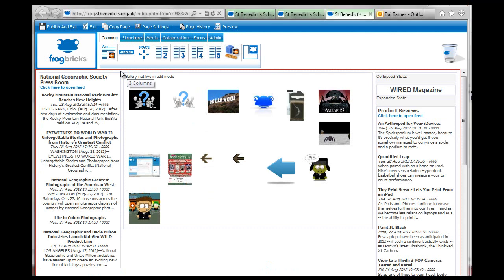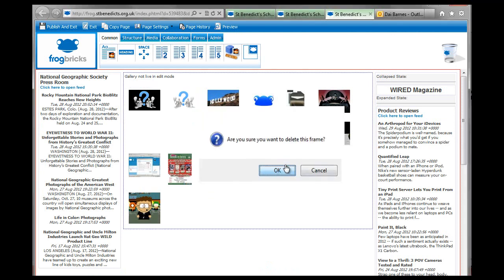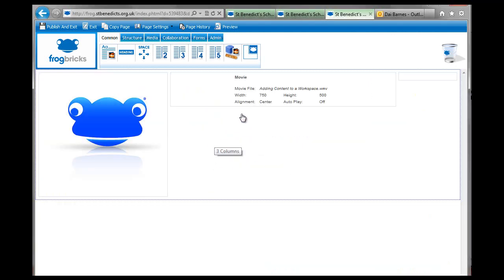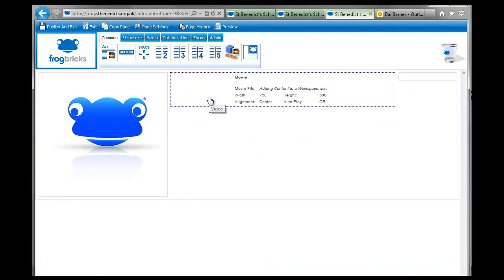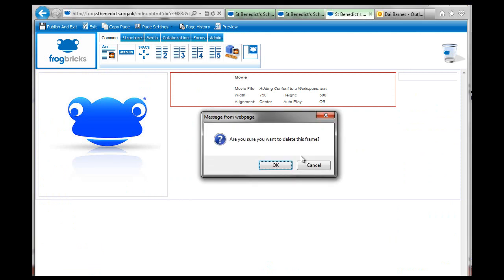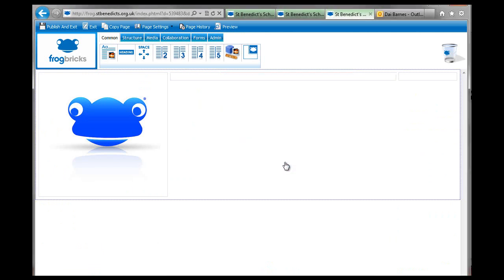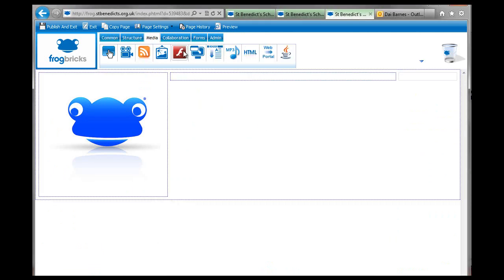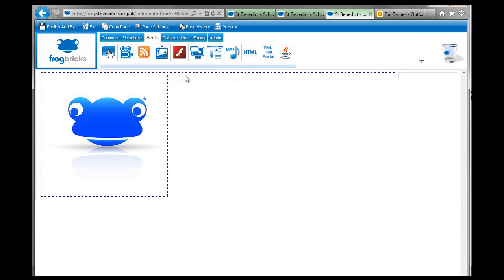I'm just going to get rid of this because it's doing me adding. And I'm going to delete that brick, that's the movie brick inside there, and I'm just going to now go and bring the flash brick into here.